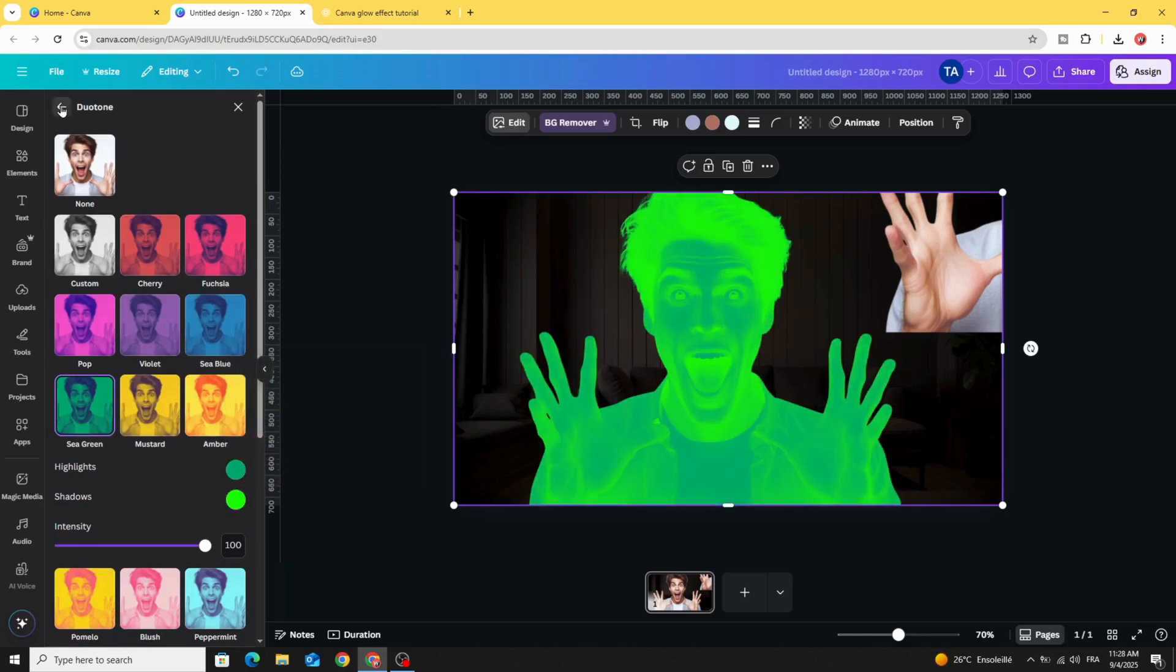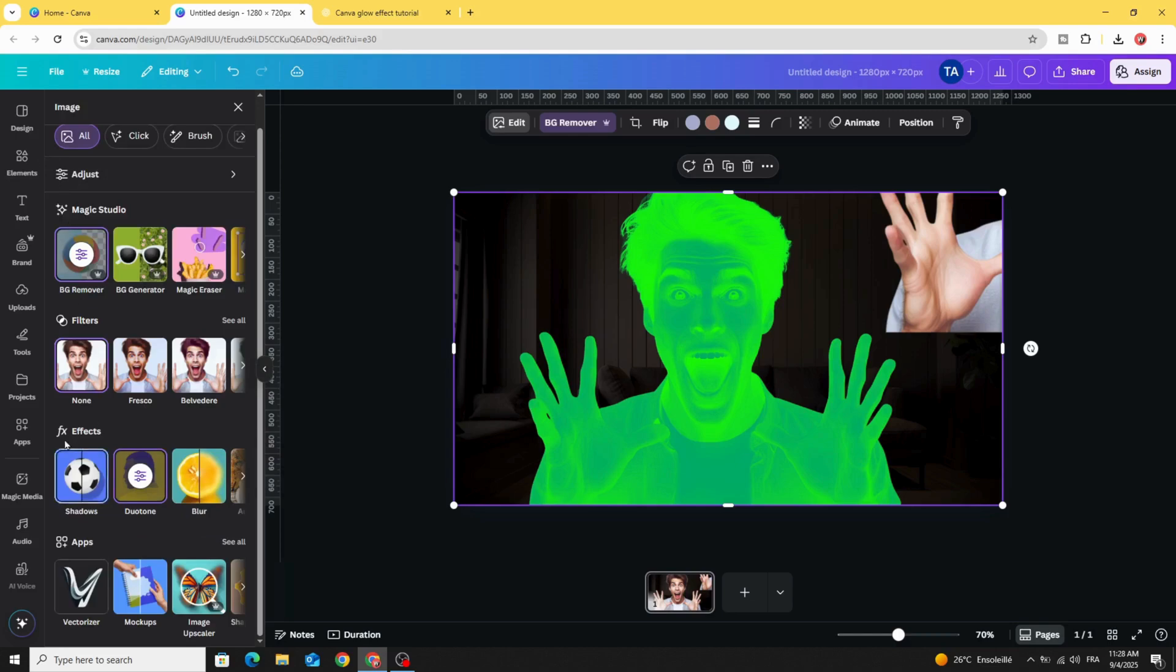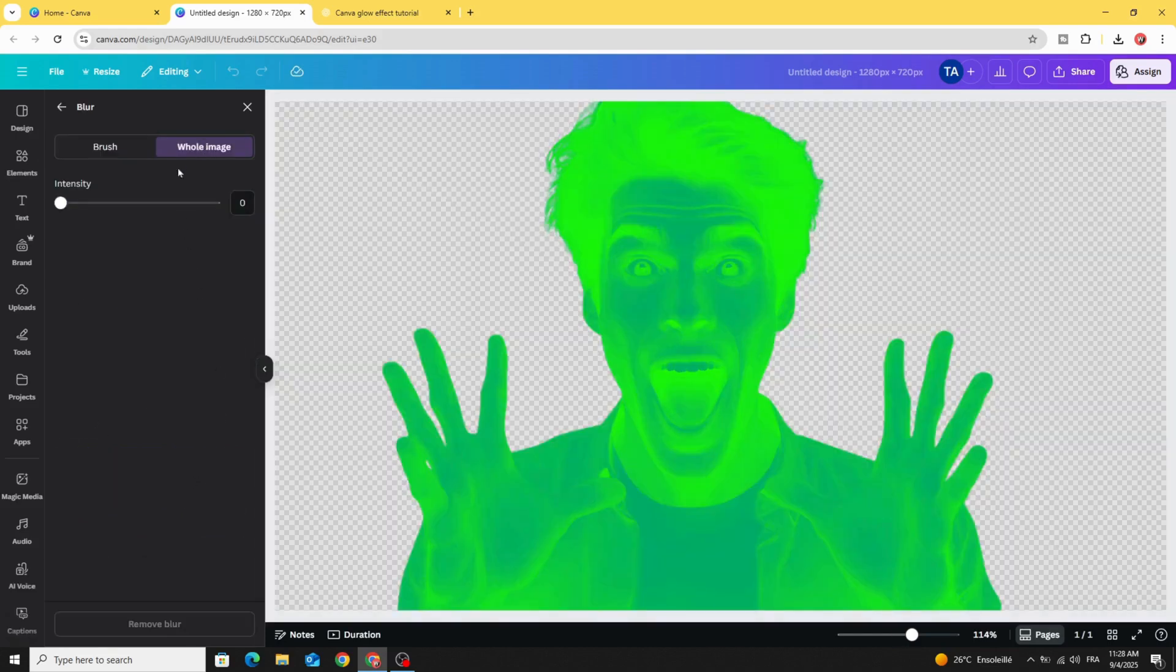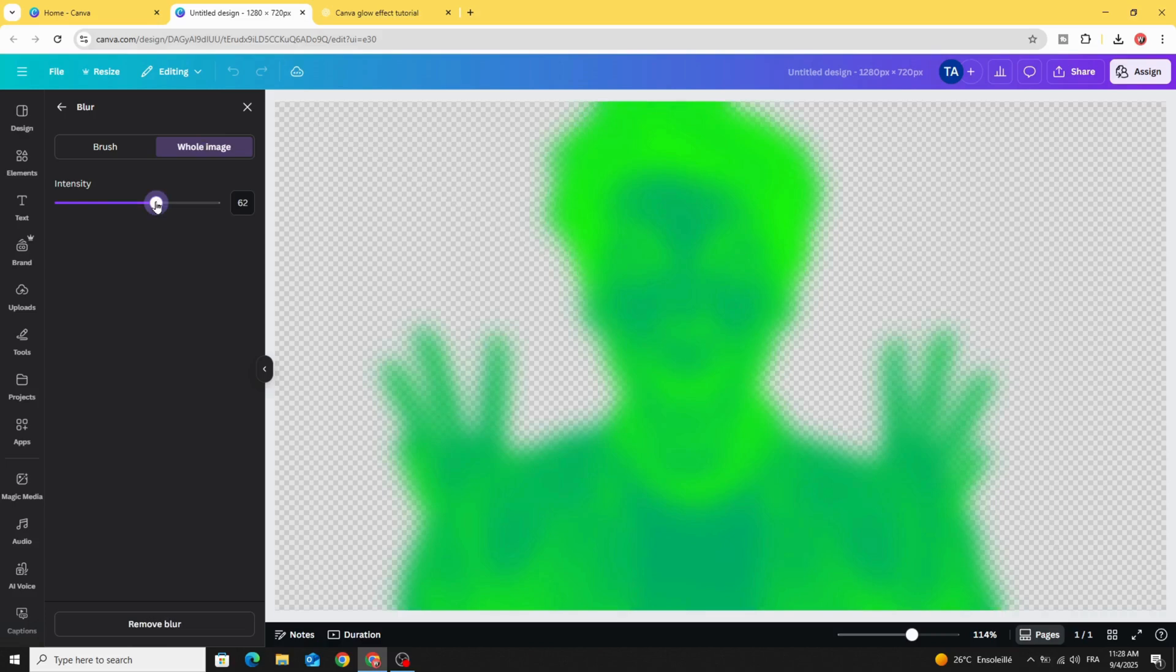Go back to effects and choose blur. Click whole image and increase the intensity to 60.